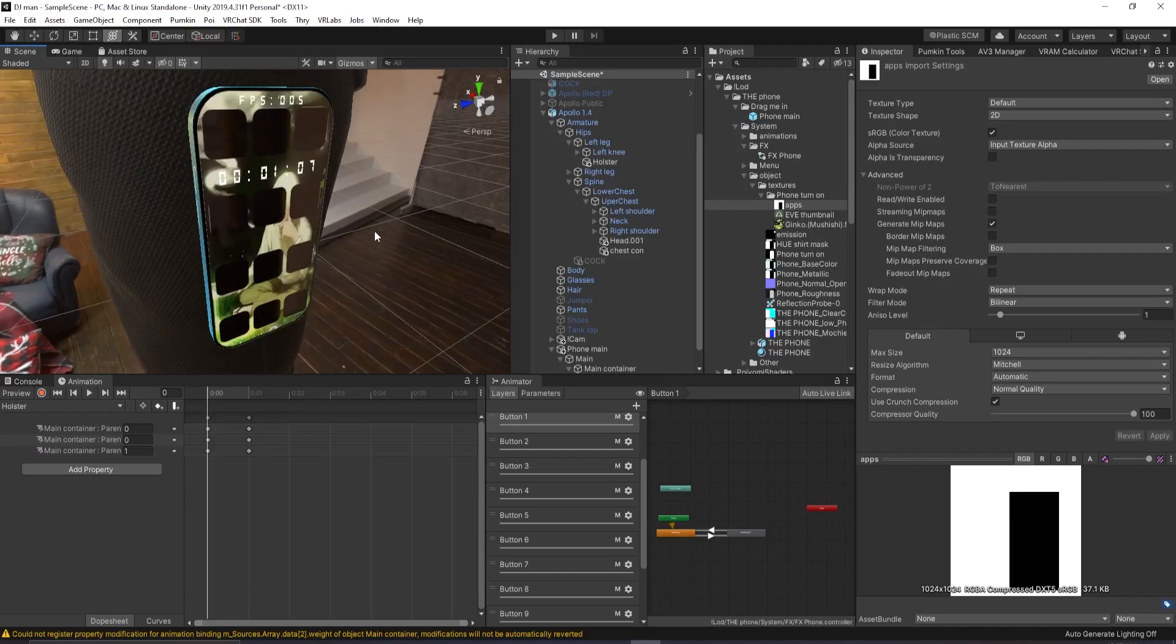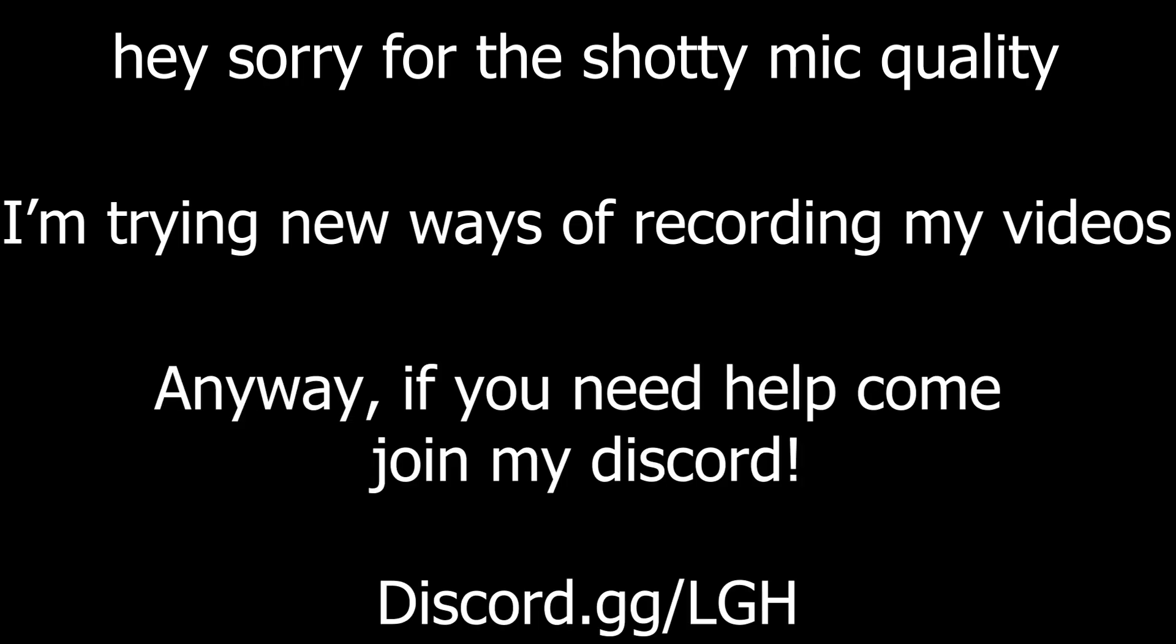Now the phone has been fully customized to your liking. Thank you for watching this video and if you have any problems, come join my Discord, link in the description. I'll see you in the next video. Bye.